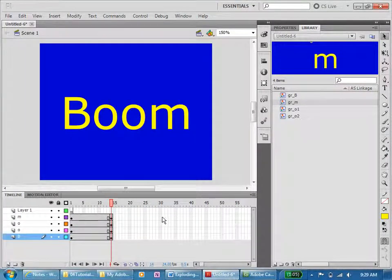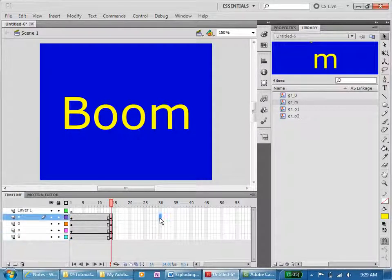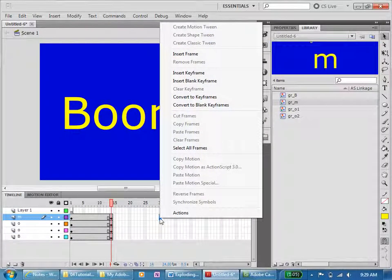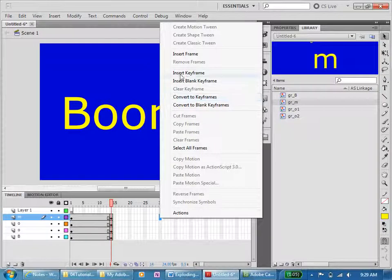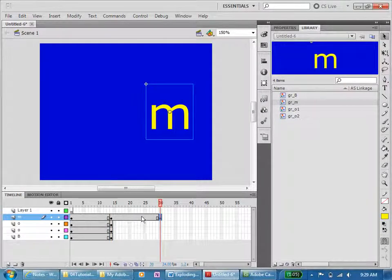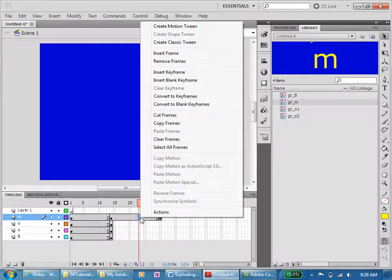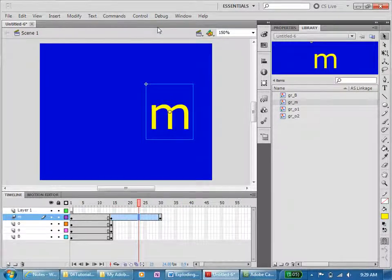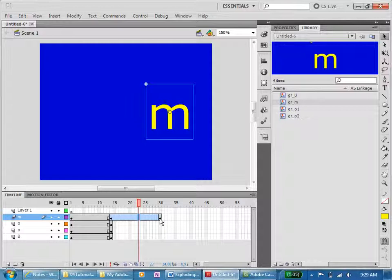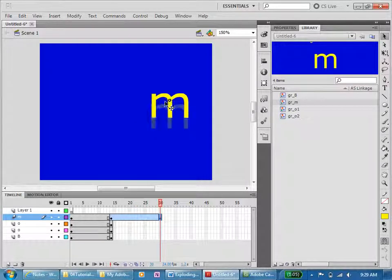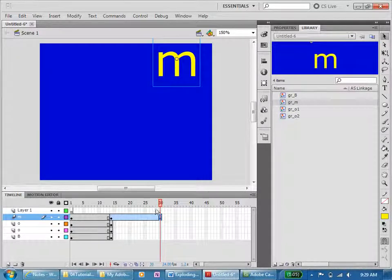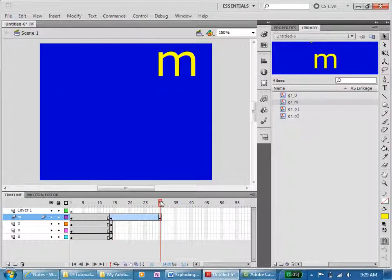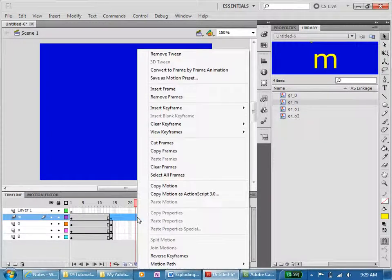So frame 30, I think I need to add a keyframe. Let's just see. I'm going to create a motion tween. We'll click on here, we will move our M somewhere out here. Let's just see if that's moving. No, it's not moving.